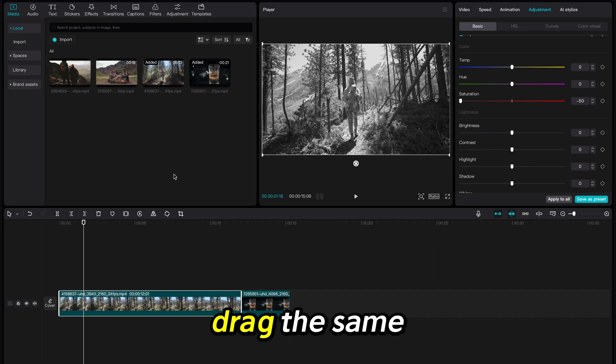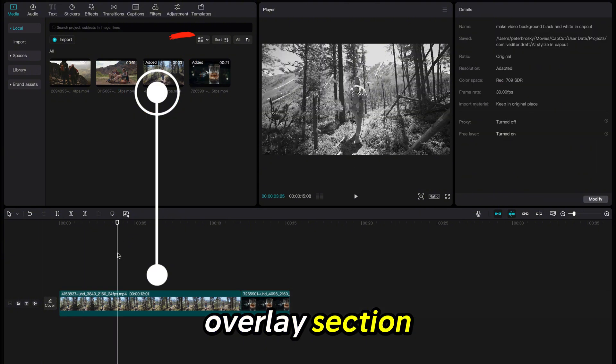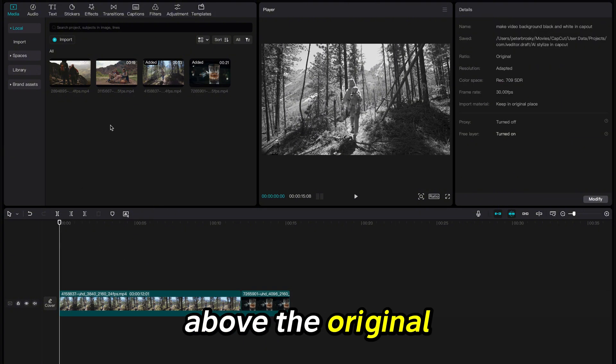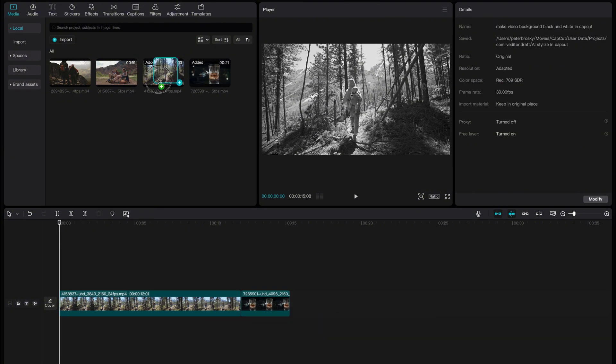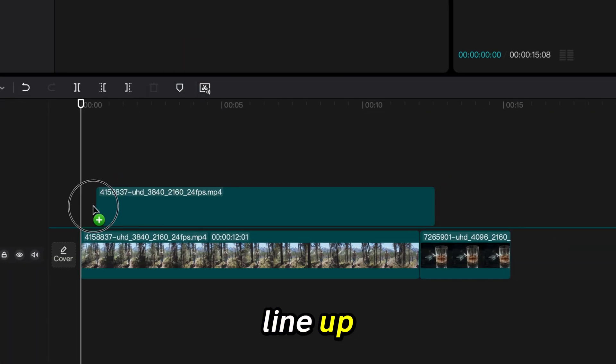Now I will drag the same clip into the overlay section above the original. Make sure they line up.